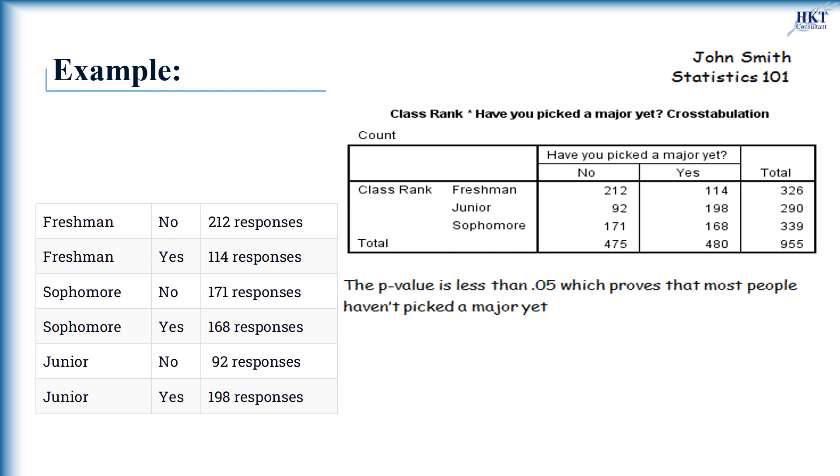In this situation, we have two variables: class rank, which has three levels, and picked a major, which has two levels. So there are three multiplying by two, equal to six unique factor combinations.